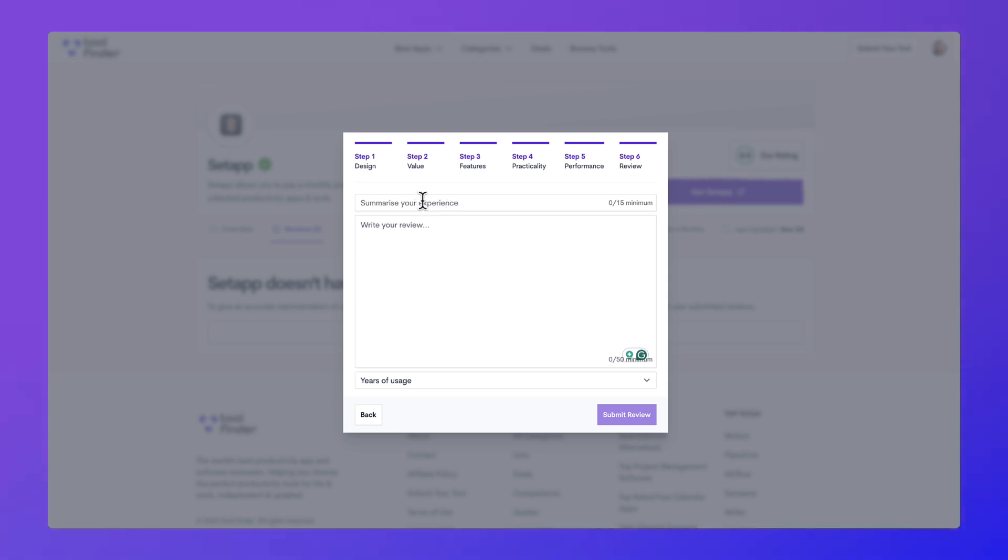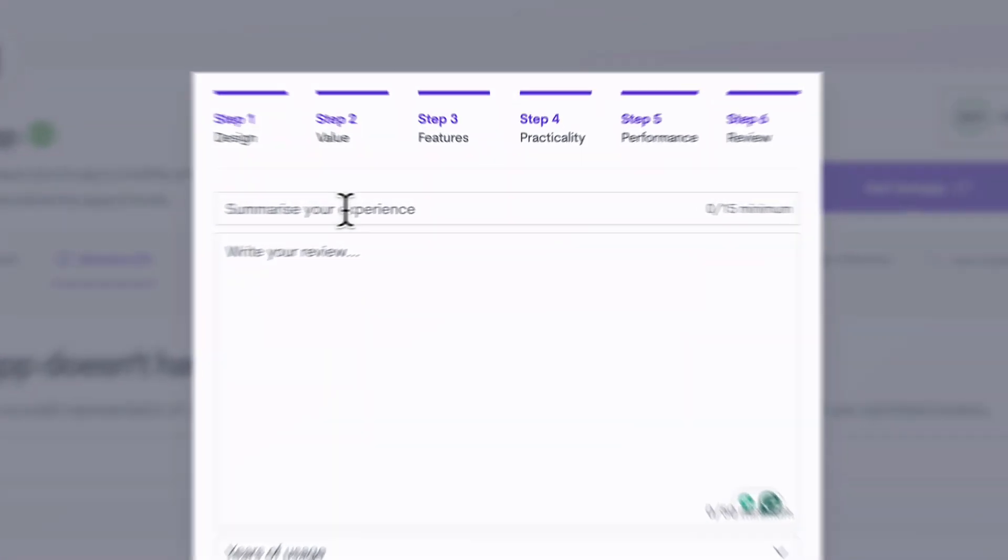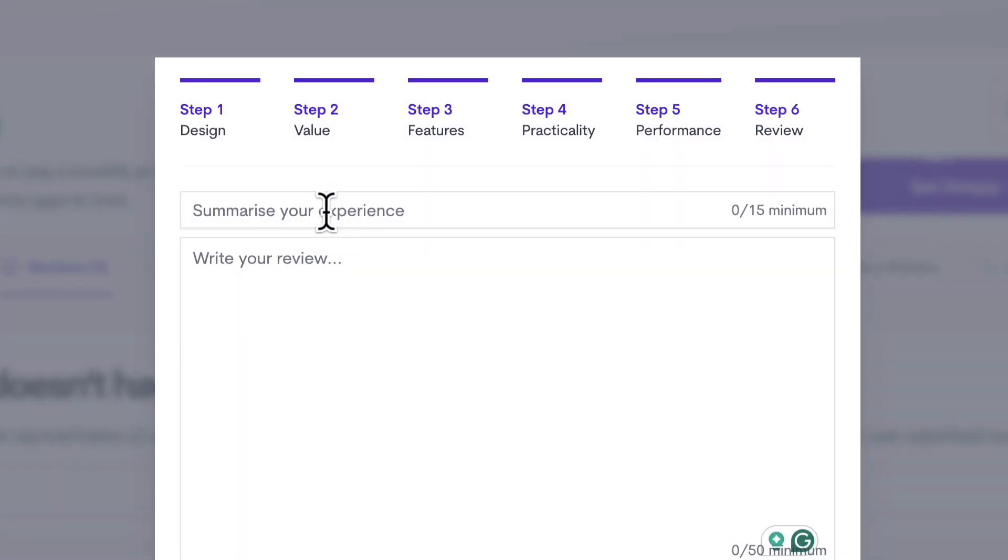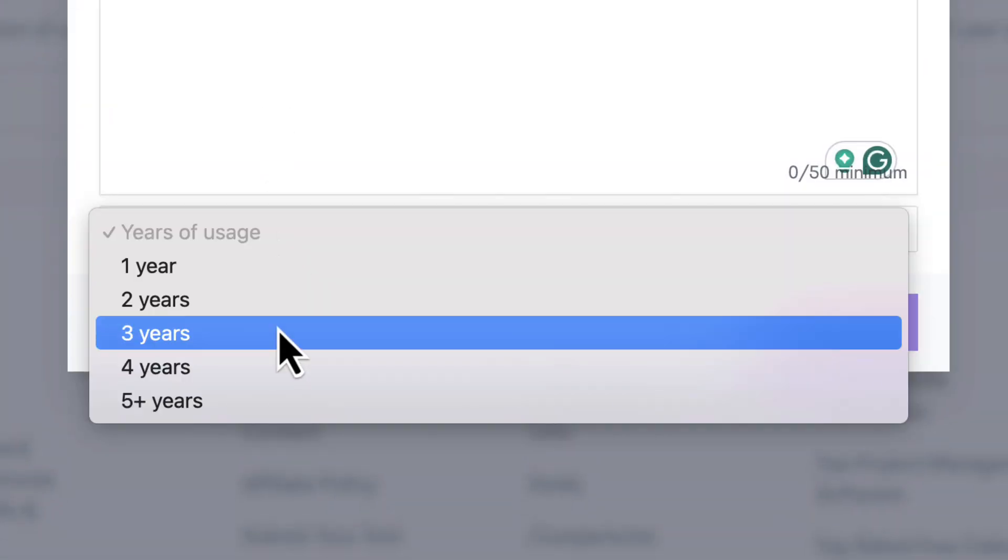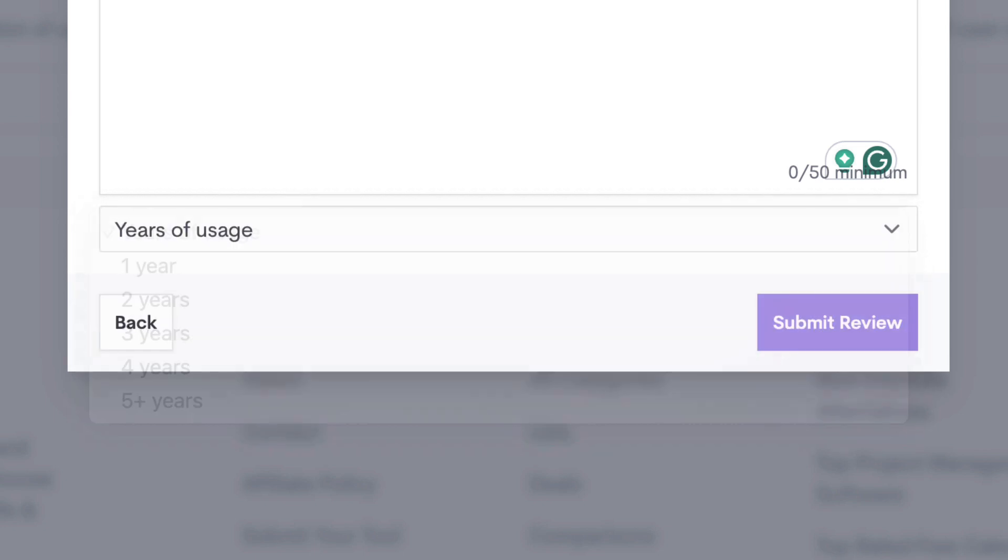You can summarize your experience of the app. Write your review - the more detail and personal experience you give, the better. As well as giving years of usage, which will give you an indication of how long you've used the app for.